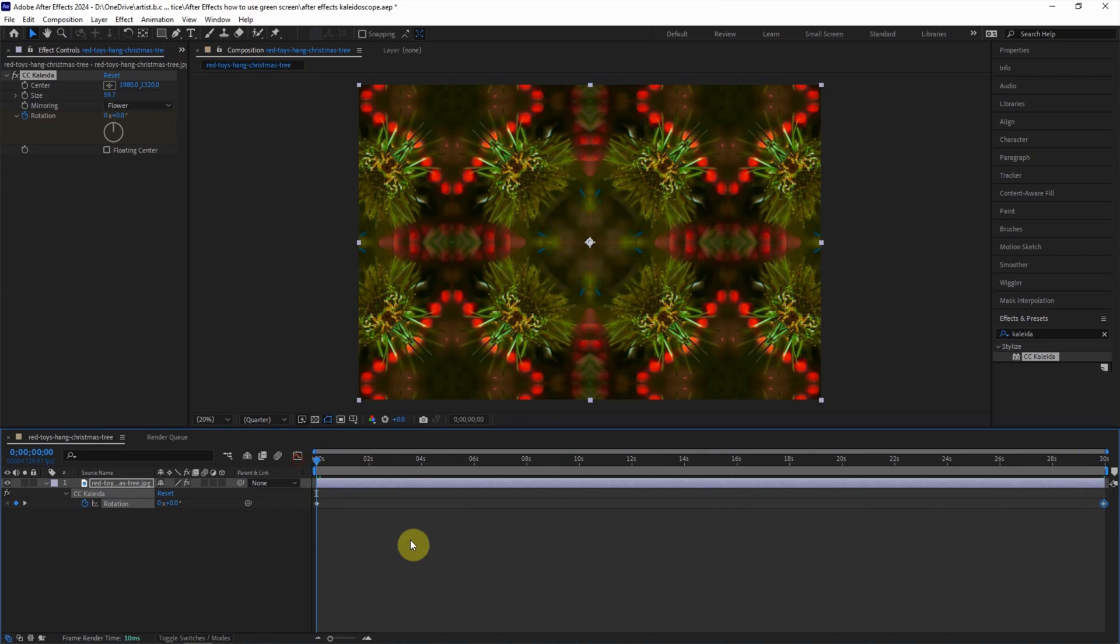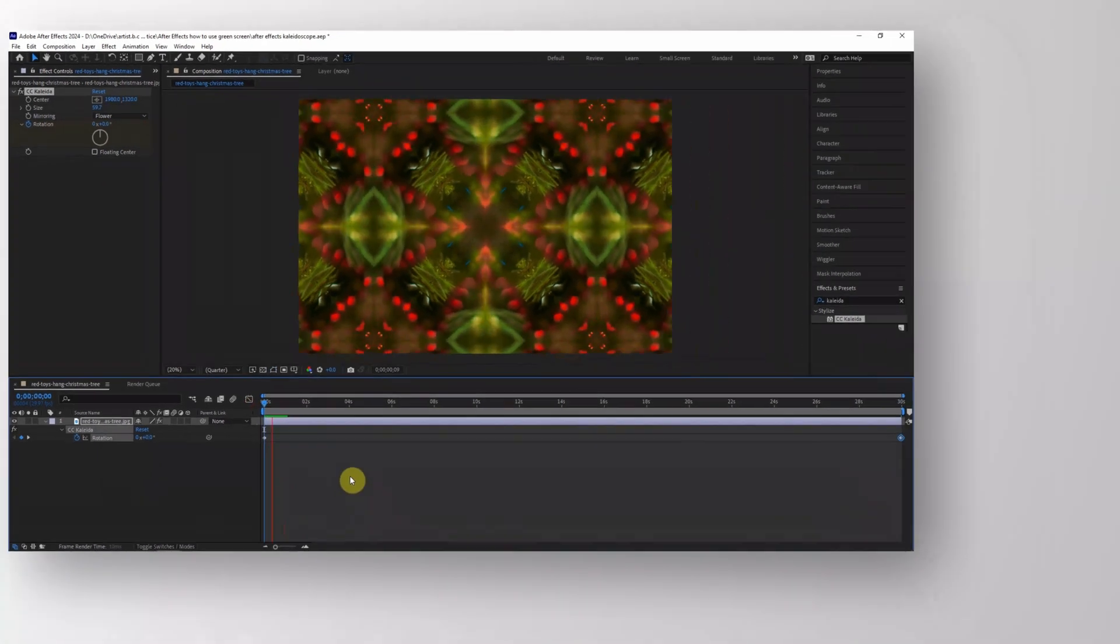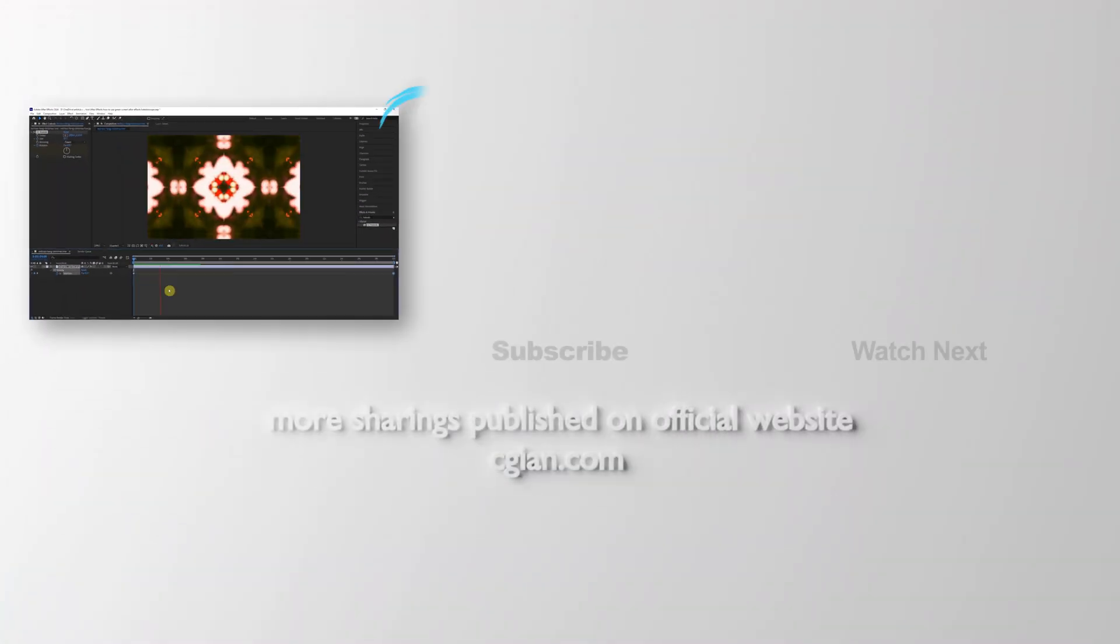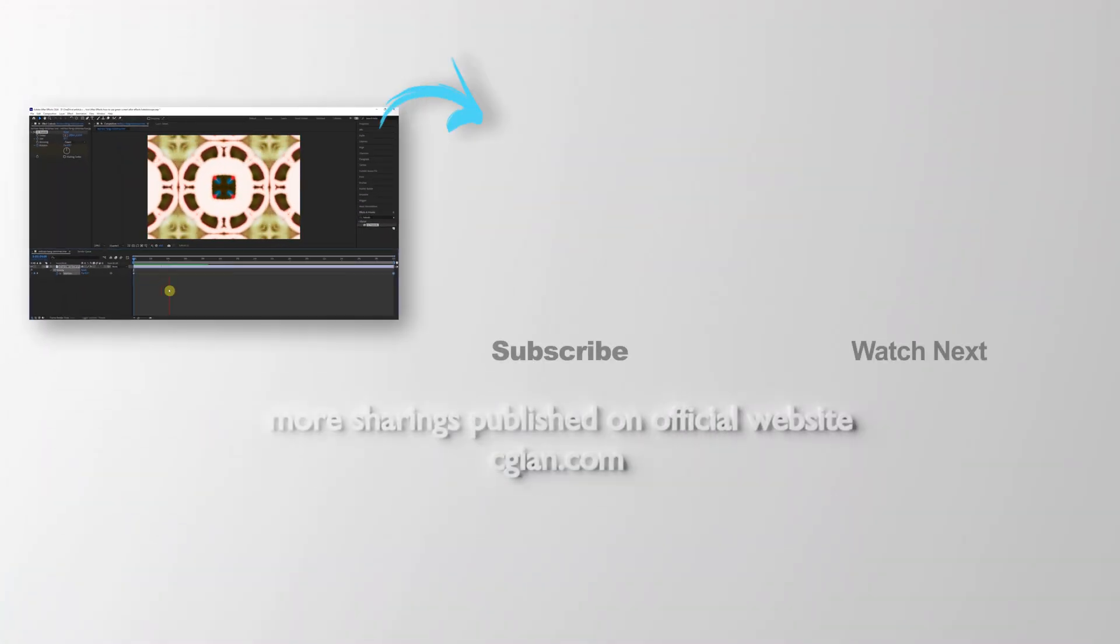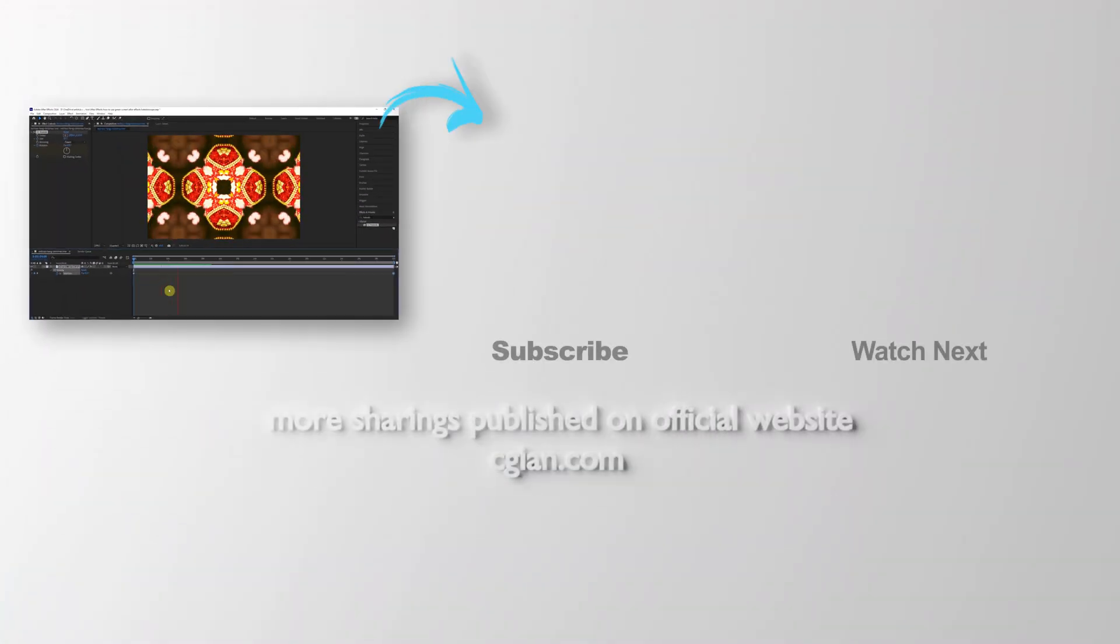Go back to the first second, we can play the preview. This is how we can make kaleidoscope effects in After Effects.